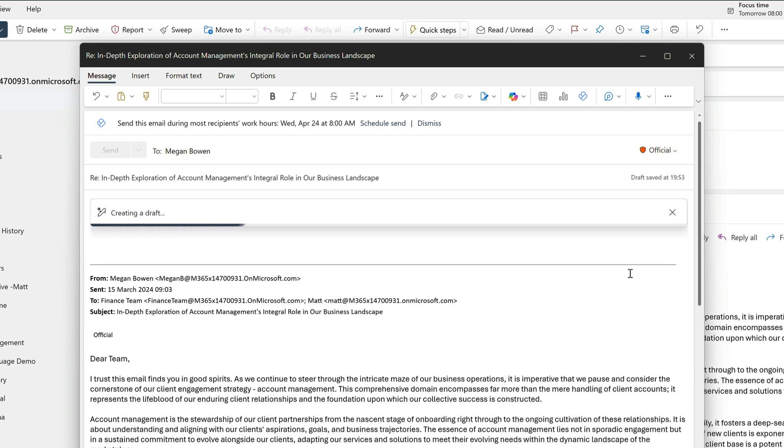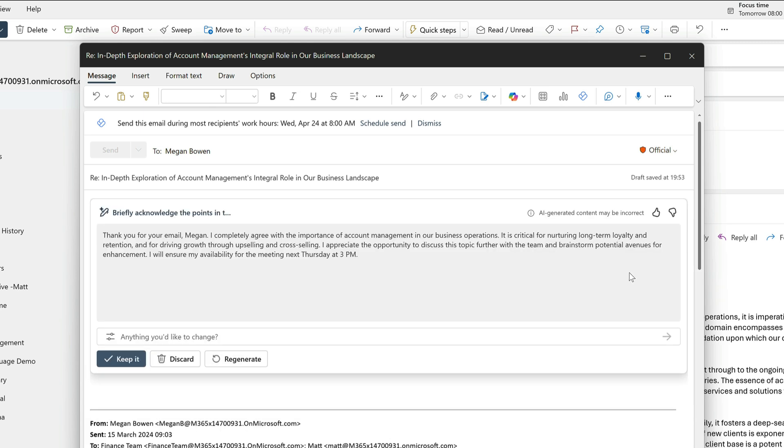Now Copilot has a think, and when it comes back it's got a nicely structured reply. It's basically agreeing with what Megan said and letting her know that I'll be at the meeting.